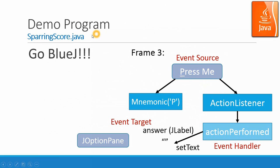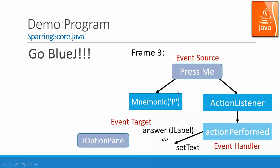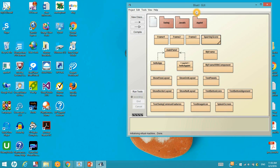Now let's look at the demo programs including the Frame1, 2, 3 and the sparring score. And in the Frame3, we start to give you a very brief idea of what is the event source for pressing certain button, and then you use a mnemonic to handle the hotkey and also the mouse click to use the event handler to perform the action performed. Let's look at the programs. In this chapter, we have this Frame1, Frame2, Frame3, and the sparring goal. Let's look at the first frame.